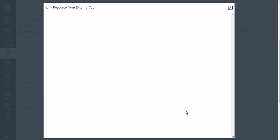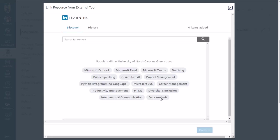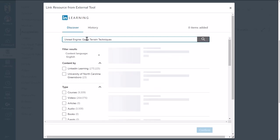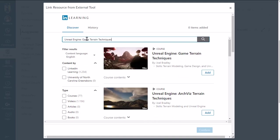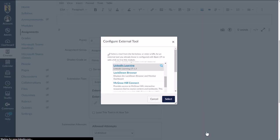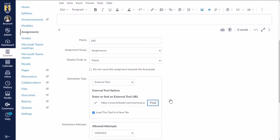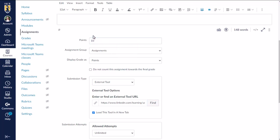And here's where we will be prompted to identify the content we want to assign to our students. So I'm going to click add and then confirm and then select. And this adds that LinkedIn learning content in a way that it will actually track their completion and award points automatically once they have watched that video. So keeping in mind, there's not really anything they're going to do. They're just going to be passively watching a video.